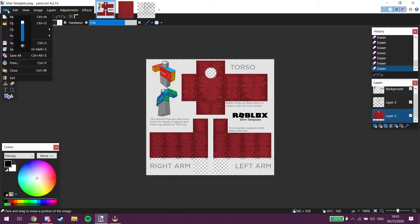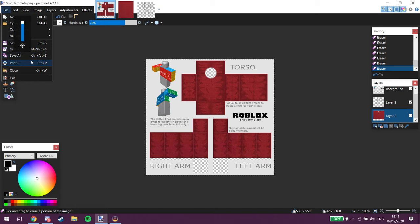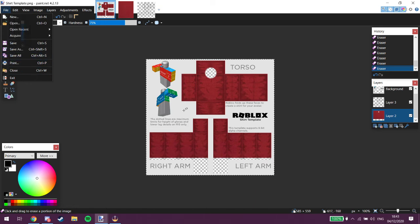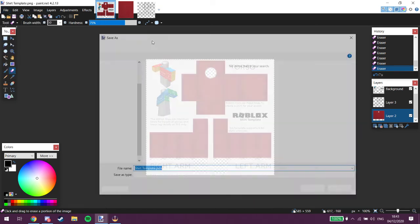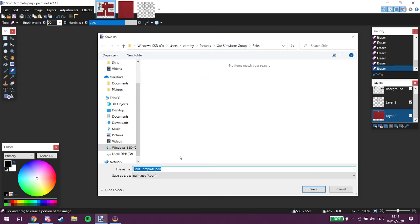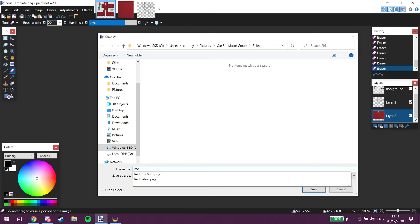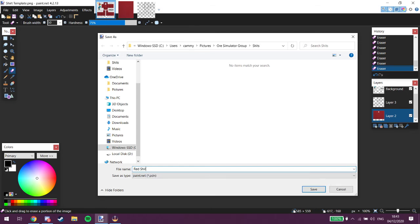You want to go into file. If that little thing wants to disappear. There we go. Save as. Right. Shirts. Red shirt dot png.